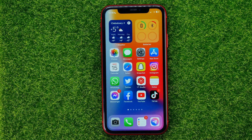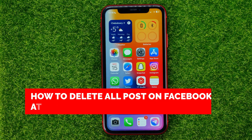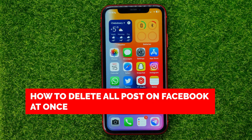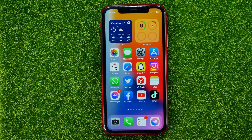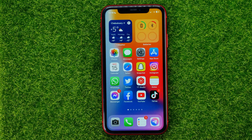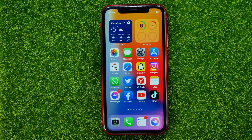In this video I'm going to show you how you can easily delete all Facebook posts at once. Be sure to watch the video to the very end so you don't make any mistakes, and of course do not forget to like this video and subscribe to my channel.